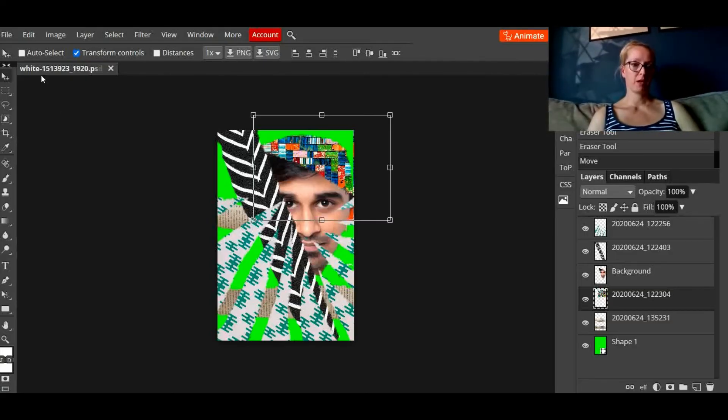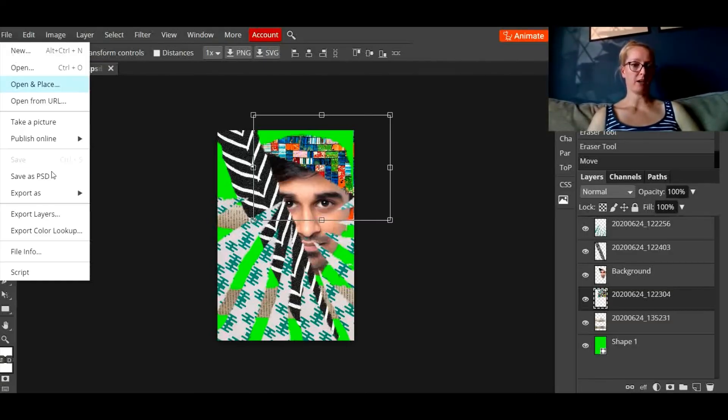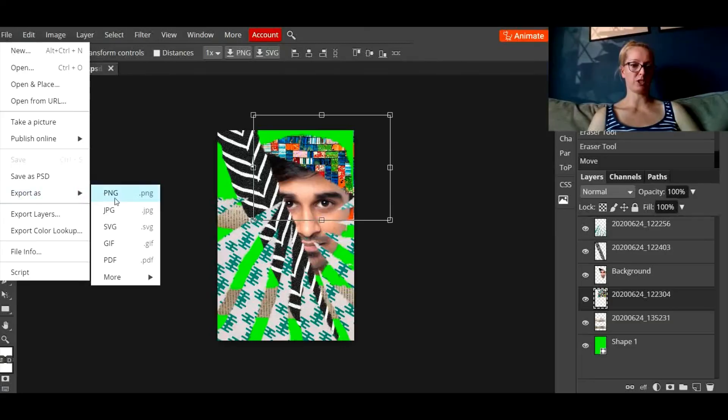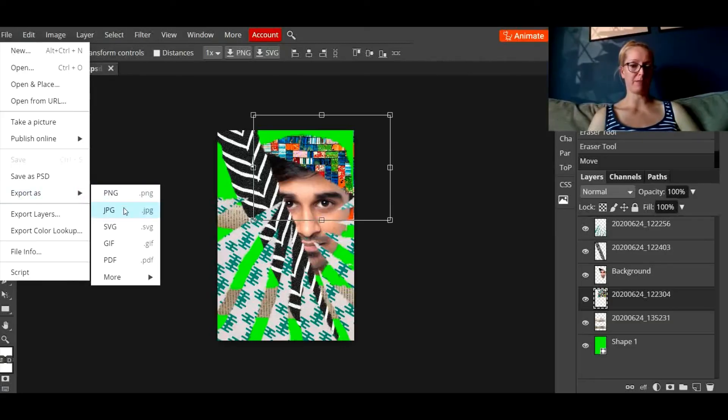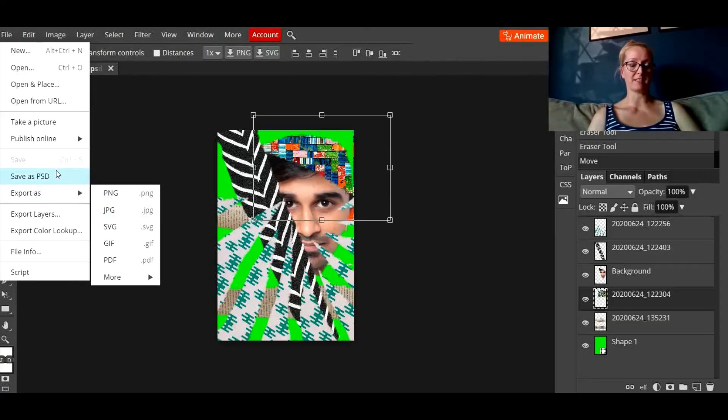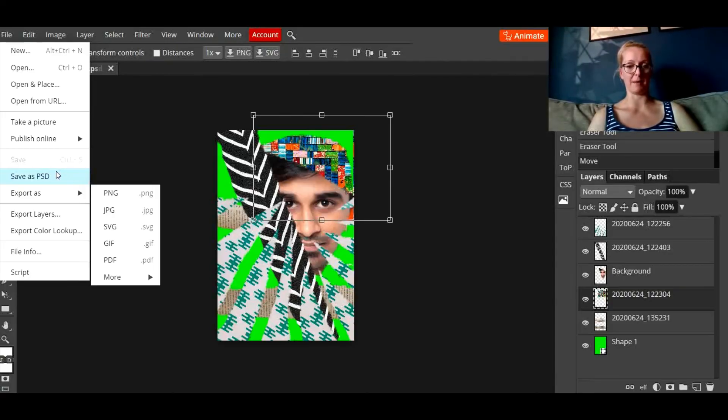Once you're happy with it you go to File, Export as a JPEG if you're happy and you're finished or go to File, Save as PSD so that you can open it again another time.